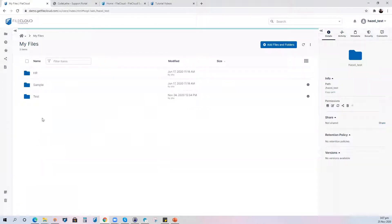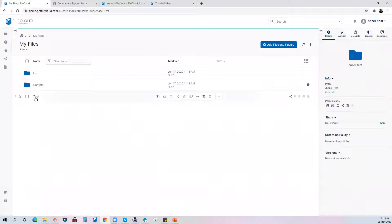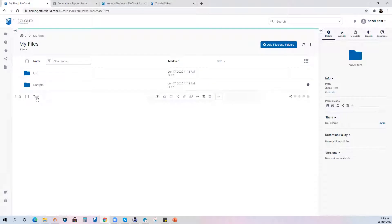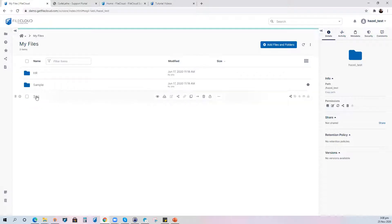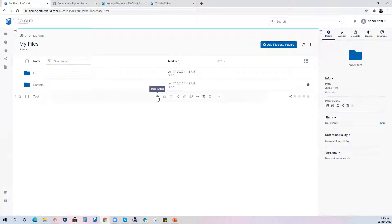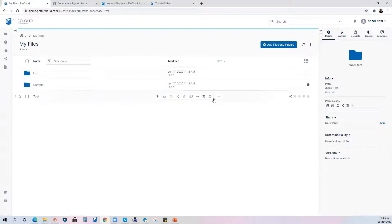Let me also mention that with the new UI, just by pointing to the folder or document that you have, the file action option is already made available for you. So I want to see what I can do with the test folder and you can already see that it's already there, the actions are already made available to you.